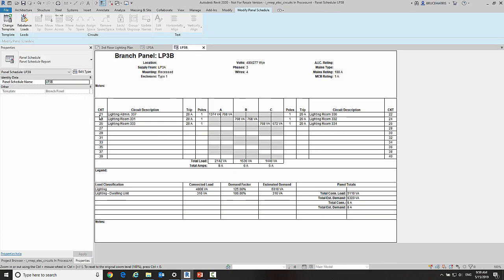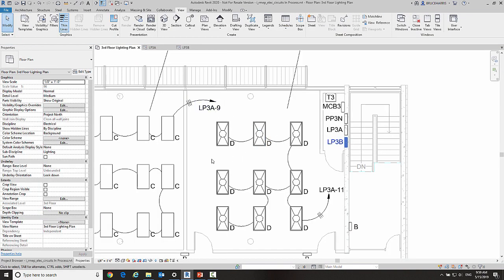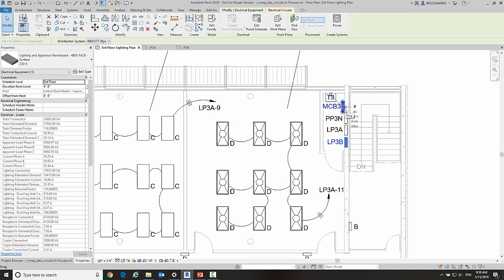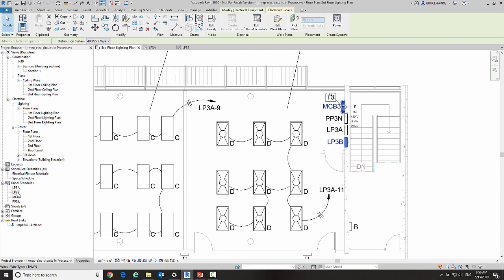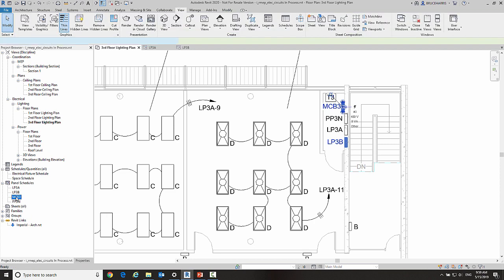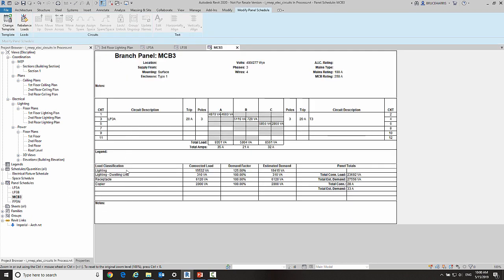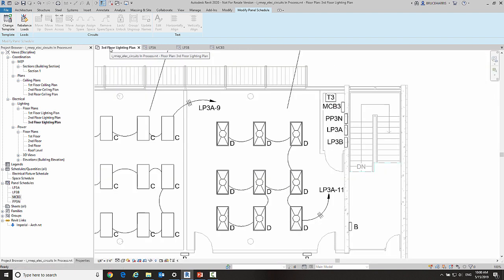So those are some of the changes in connecting panel to panel with the new pass-through lug nuts. And of course if you connect it all the way to this panel, let me go ahead and open up that panel—you'll notice it is passed through and it is on a circuit here which is correct, and this is LP3A. Now let's go back to our floor plan and talk about another difference here in Revit 2020.